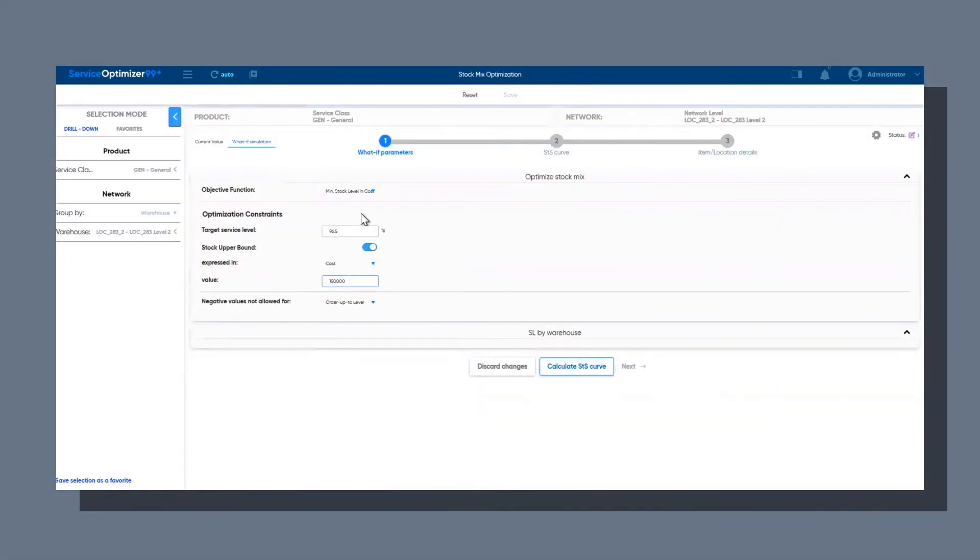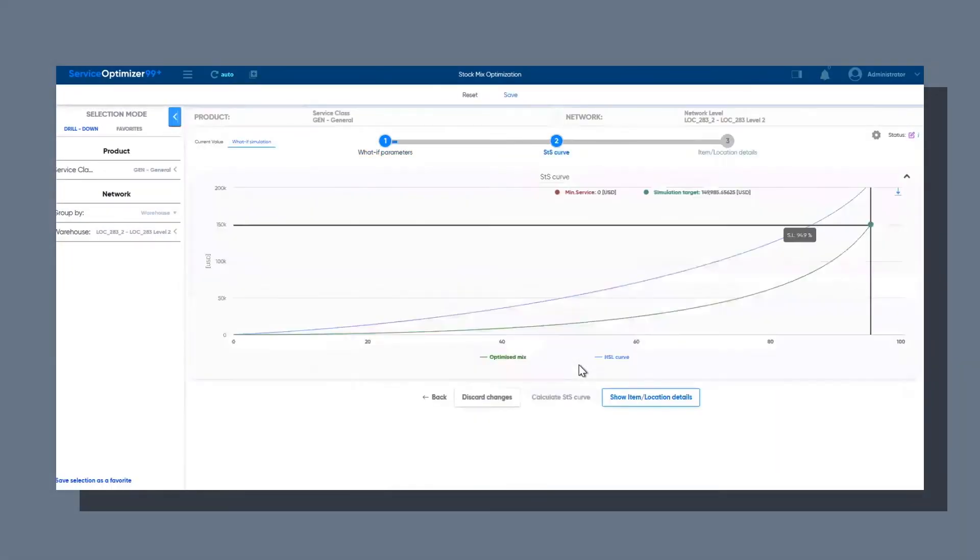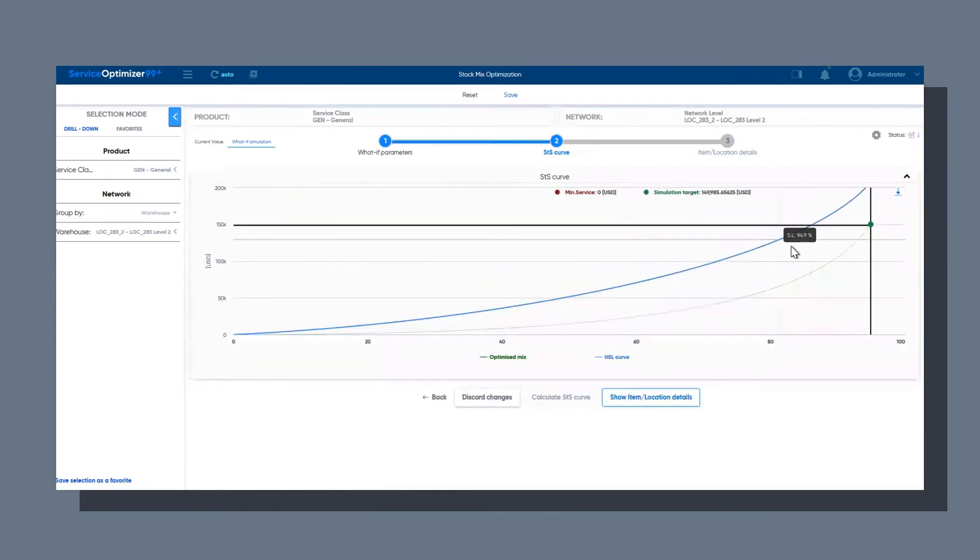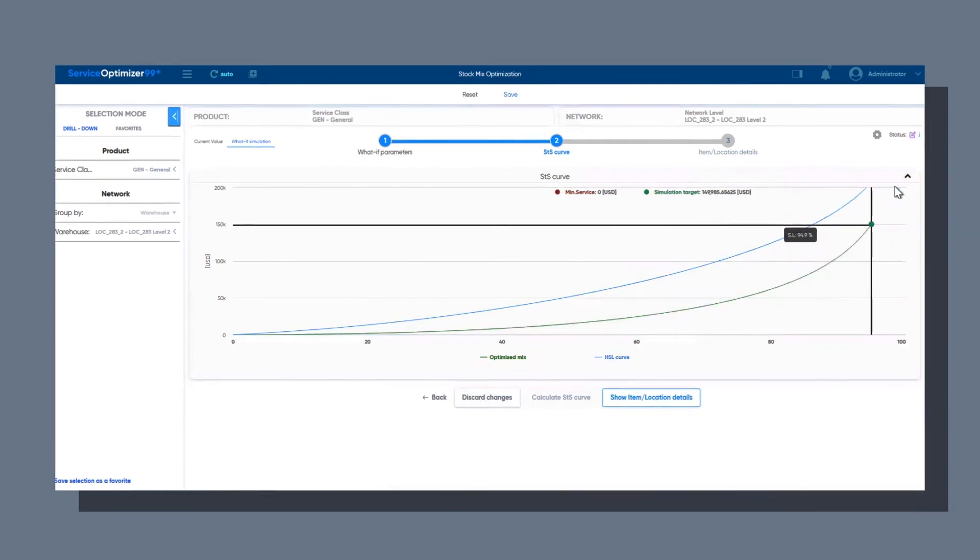ToolsGroup's inventory optimization uses demand data and logistic characteristics other systems ignore in order to pinpoint optimal inventory and service levels for each individual SKU and location.